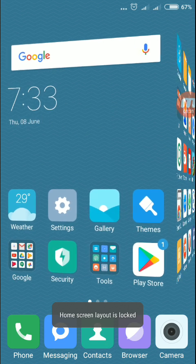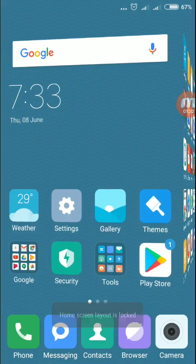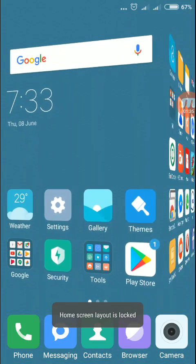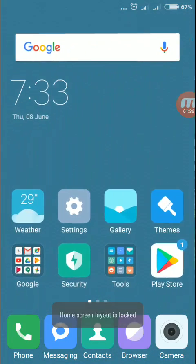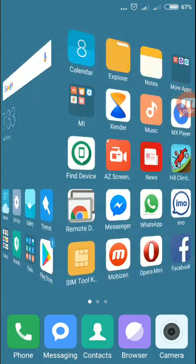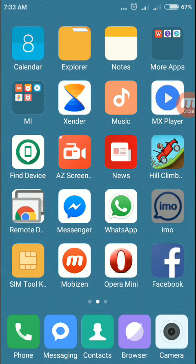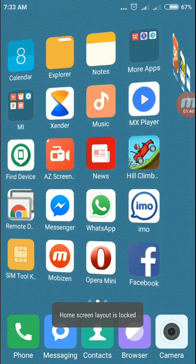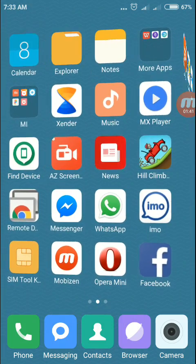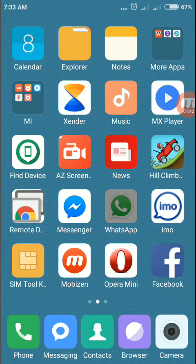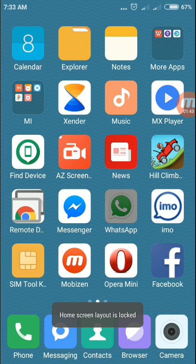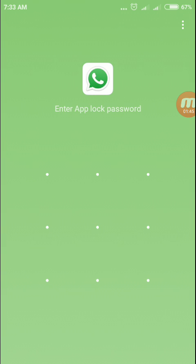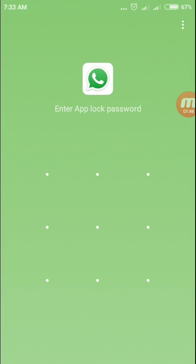You will get a message saying 'Home screen layout is locked' when you try to move an application. In this way, you can lock the home screen layout on your Redmi Note 4.